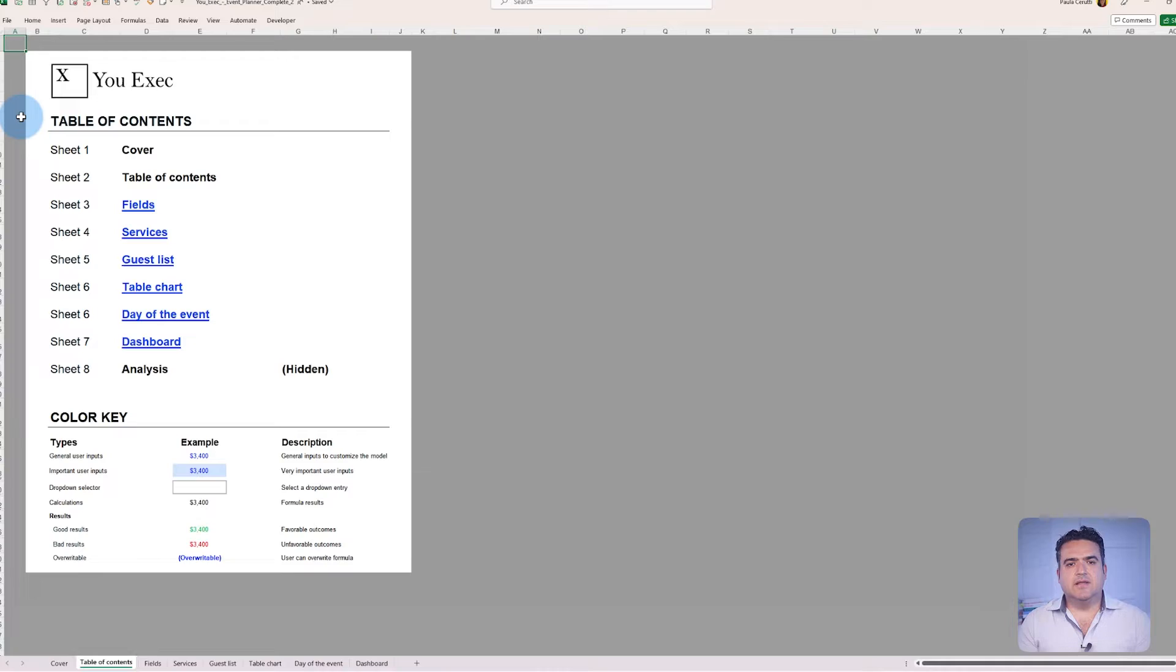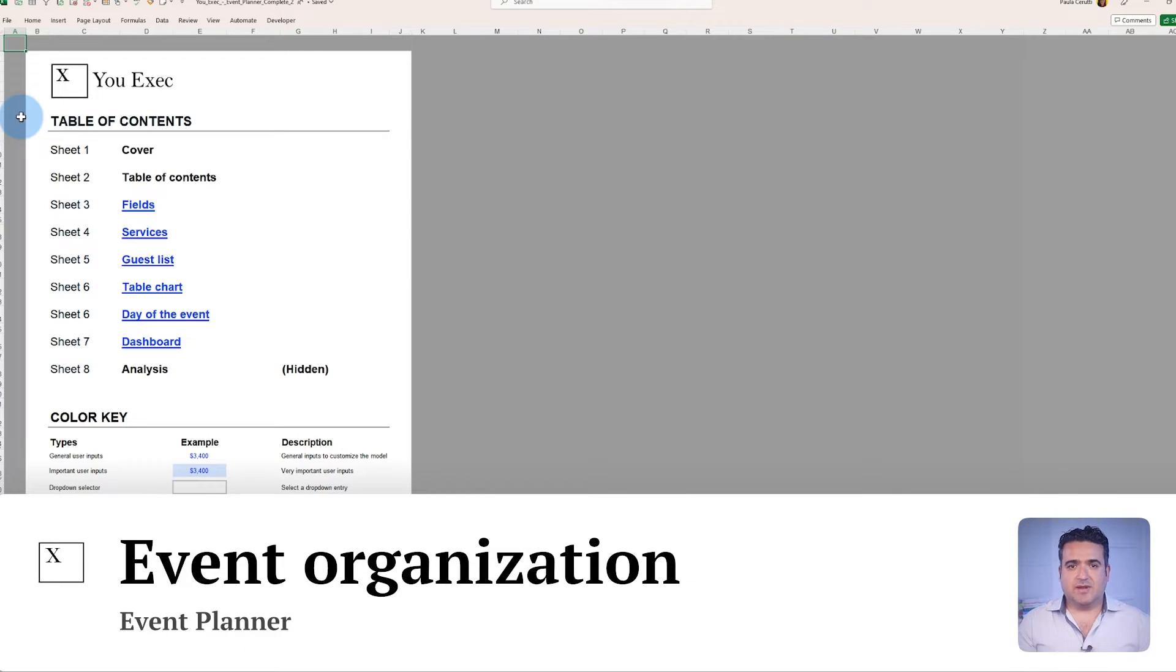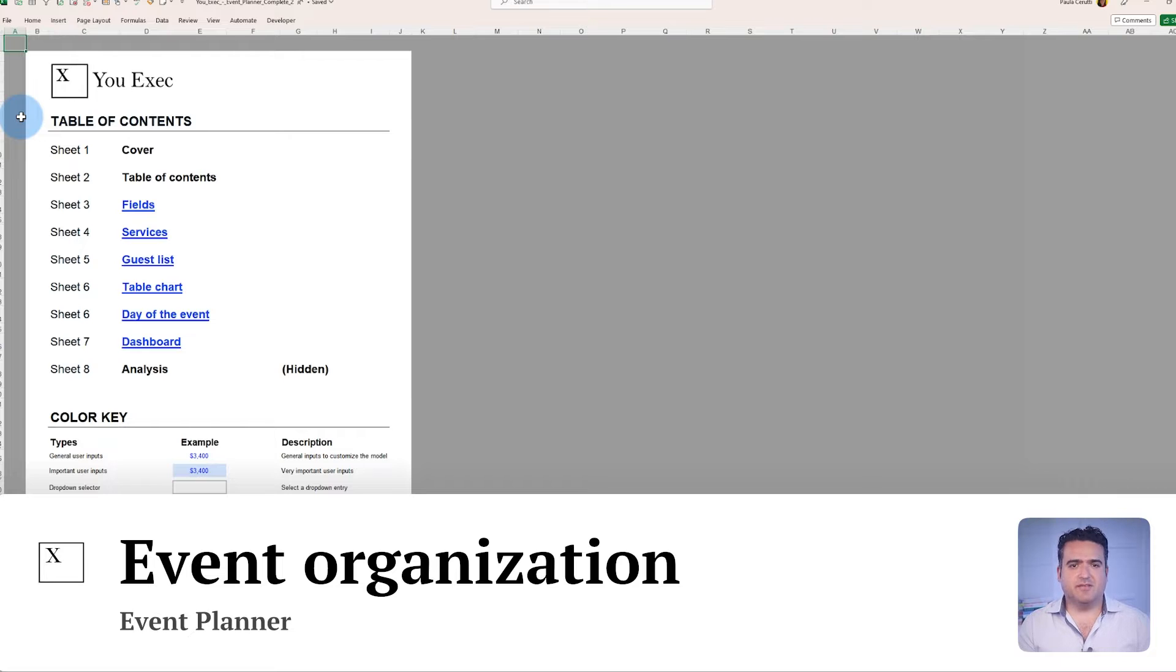To learn more about the features and functionality of our event planner, keep watching. We'll share the complete tutorial for the template with extra tips to show you how to plan and organize the event with the tools available. This template provides a tab to organize the essential services for the event.